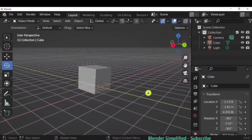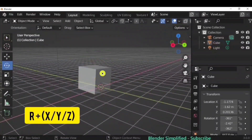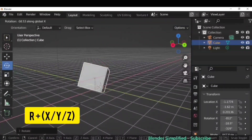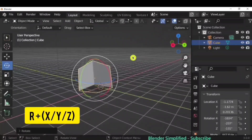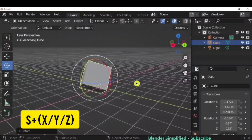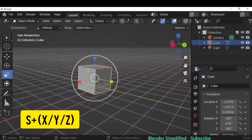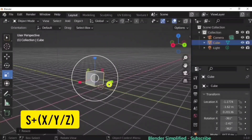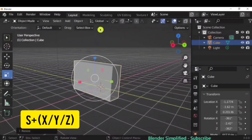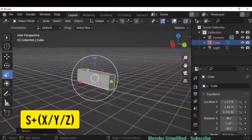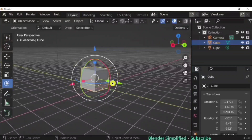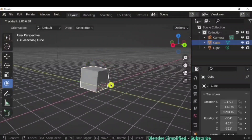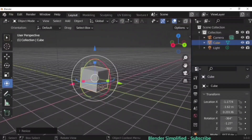For rotation shortcuts: R for rotation, R plus X for X direction, R plus Y for Y, and R plus Z for Z. Similarly for scale, you can grab the handle or use the shortcut S plus X, Y, or Z. There is also a fourth option where you can rotate and scale at the same time, getting all handles for both scale and rotation.